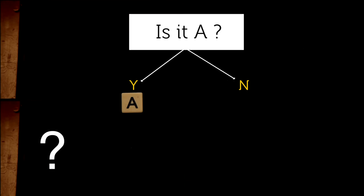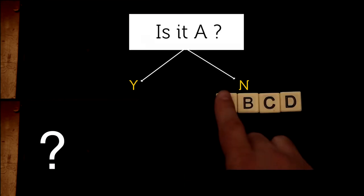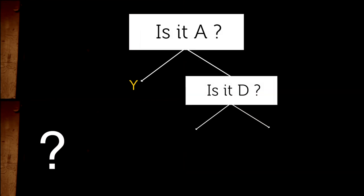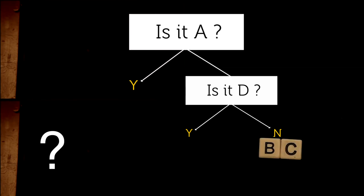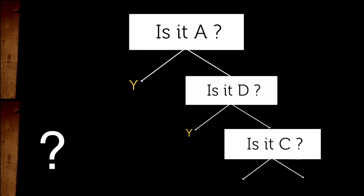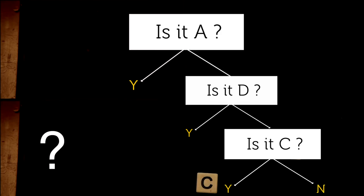Otherwise, we are left with two equal outcomes, D or B and C. So we could ask, is it D? If yes, we are done with two questions. Otherwise, we have to ask a third question to identify which of the last two symbols it is.